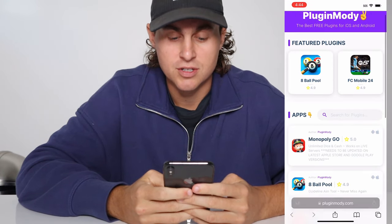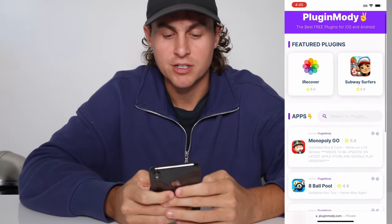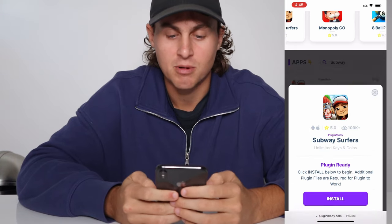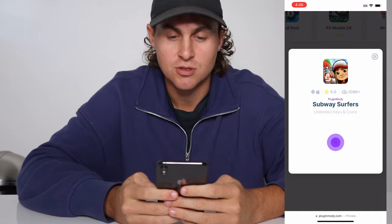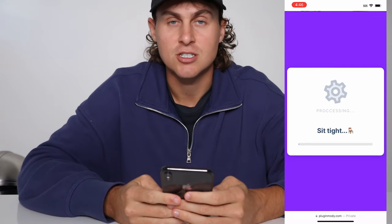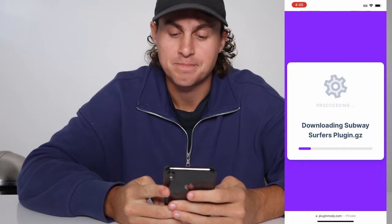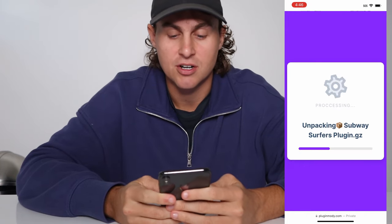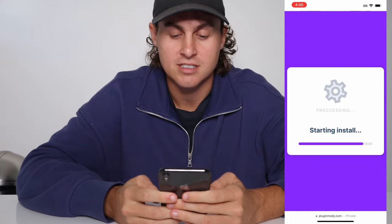Once you're there it should look like this, and you're going to see 'PluginModi — the best free plugins.' Once you're here, just type in 'subway' on the side and you're going to find Subway Surfers and tap on that. It's going to say 'Please click install to begin,' so you just tap install, and that's going to download the Subway Surfers plugin. It will say 'Unpacking Subway Surfers plugin' — wait for it to finish loading and start installing.